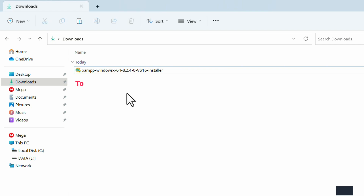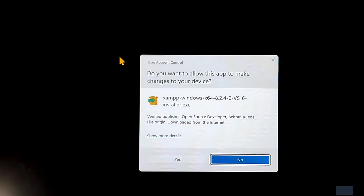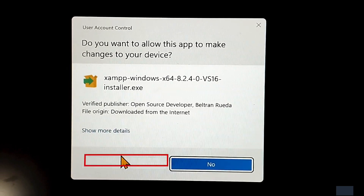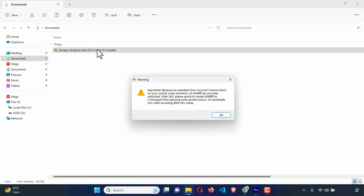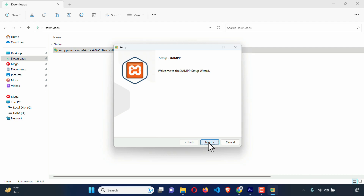To install the XAMPP server, just double-click on the XAMPP installer file and it pops up an interface. It wants administrative permission — just click Yes. Welcome to XAMPP. It shows another warning; just click OK. And then we see the XAMPP setup wizard. Like any software, just click Next to start the installation process. Click Next.